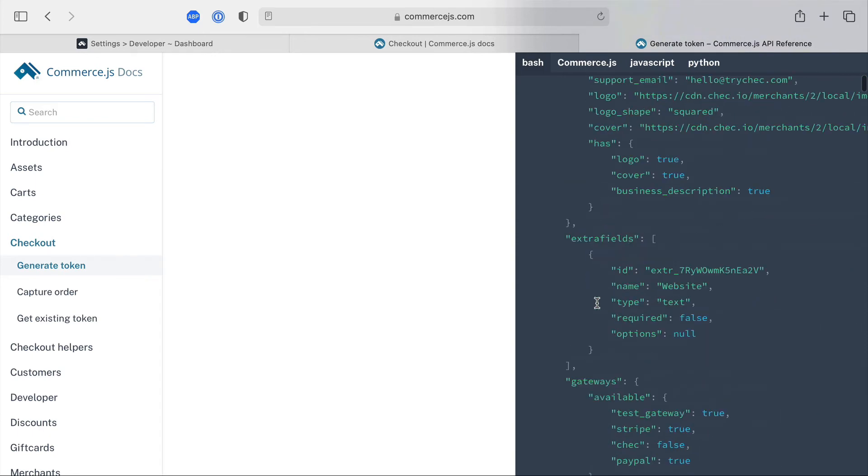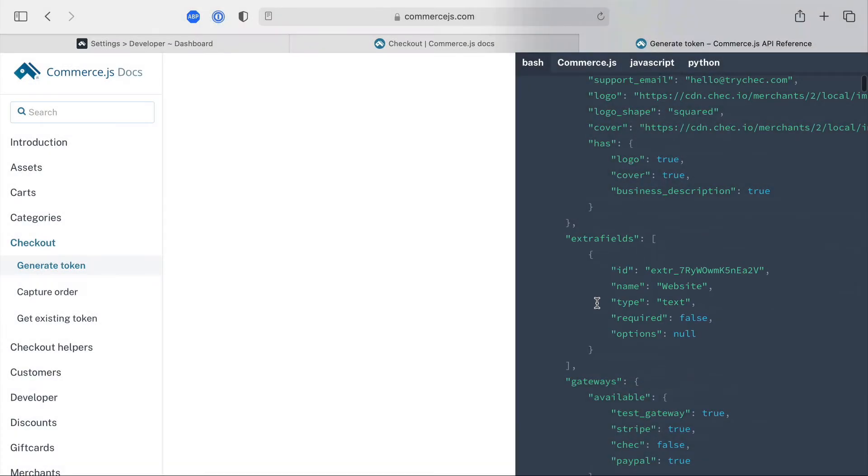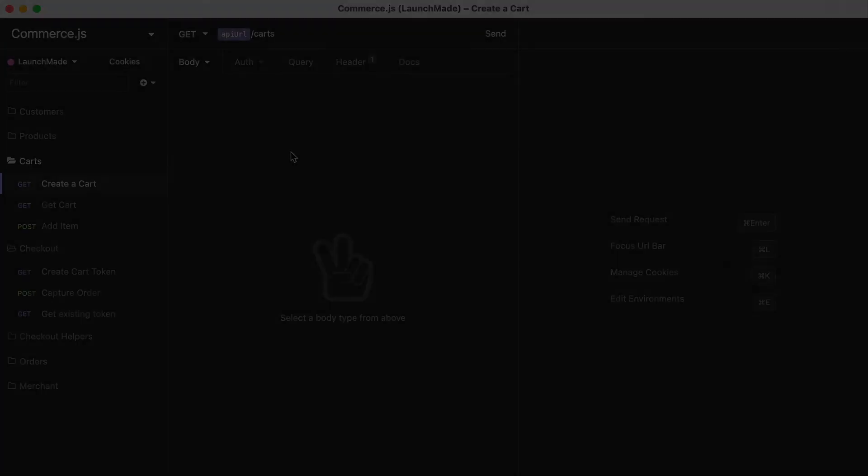The important thing that we need for this example is the extra fields and we can see that that is in the response and when we make a request to the API in just a moment we'll see all of the extra fields we have just generated inside of the check dashboard.